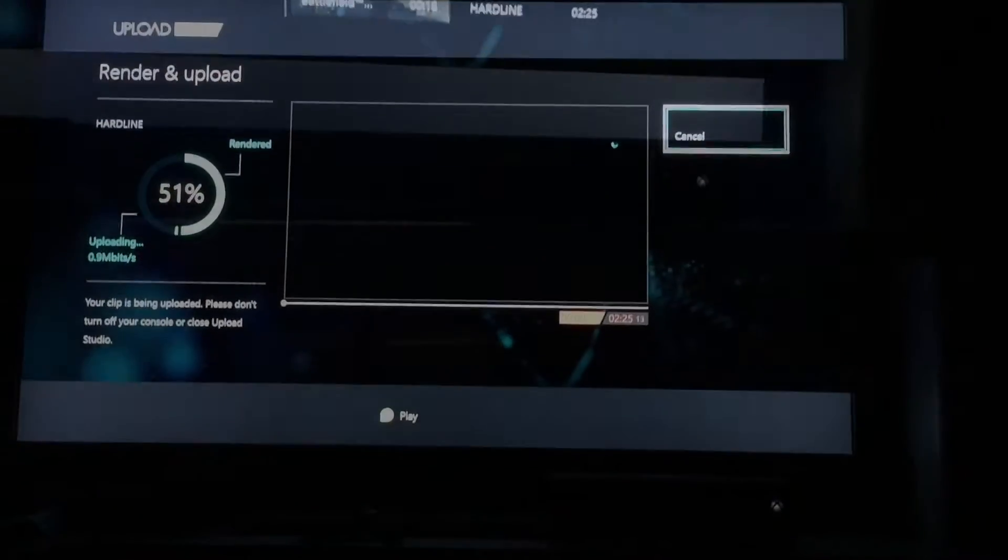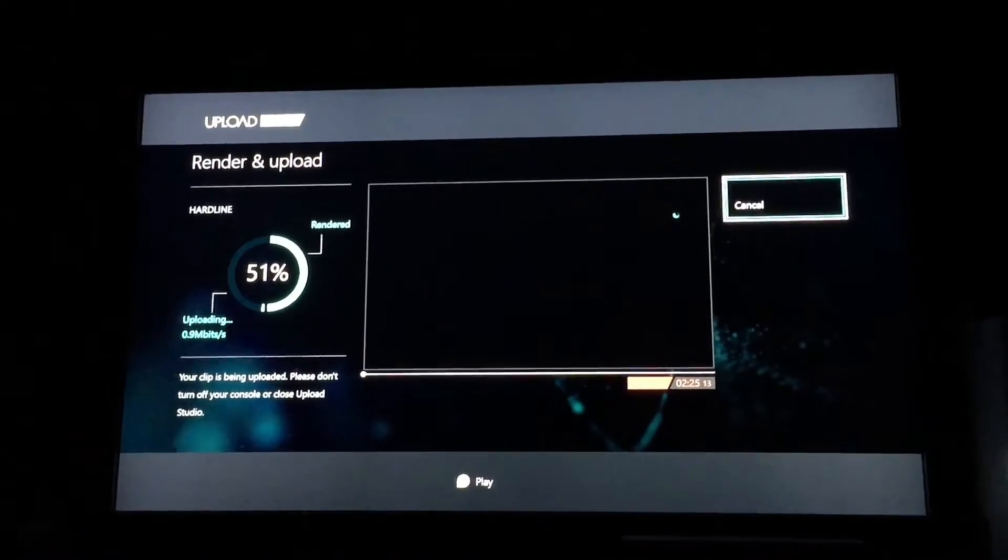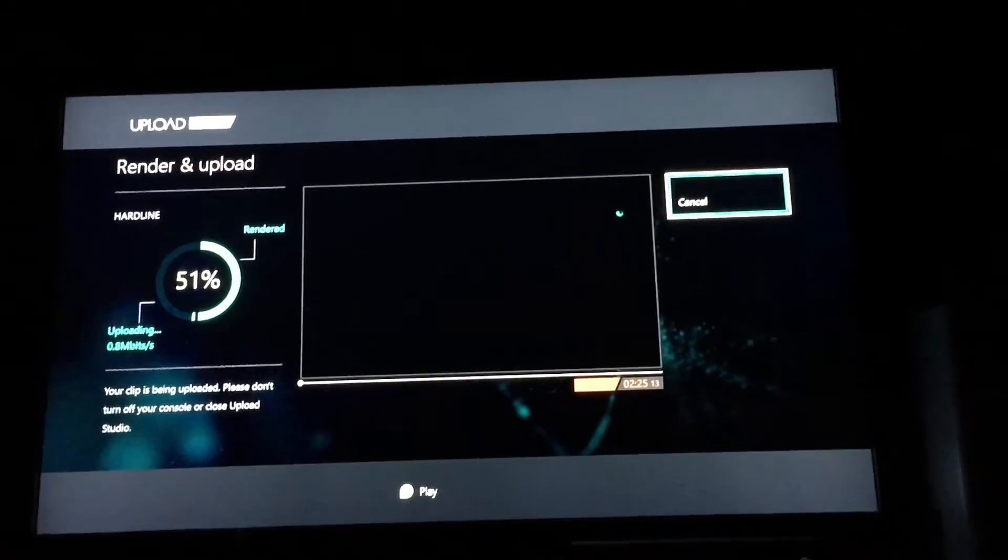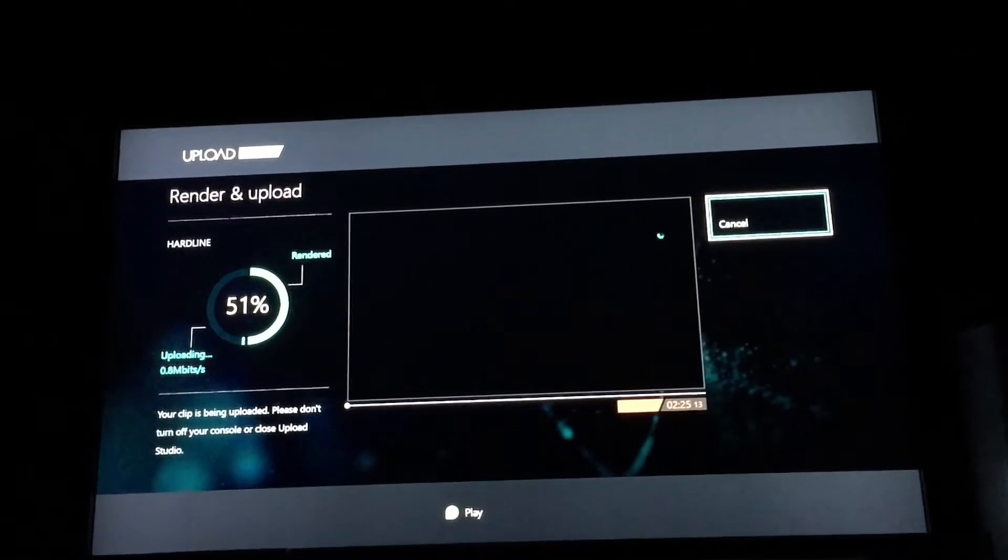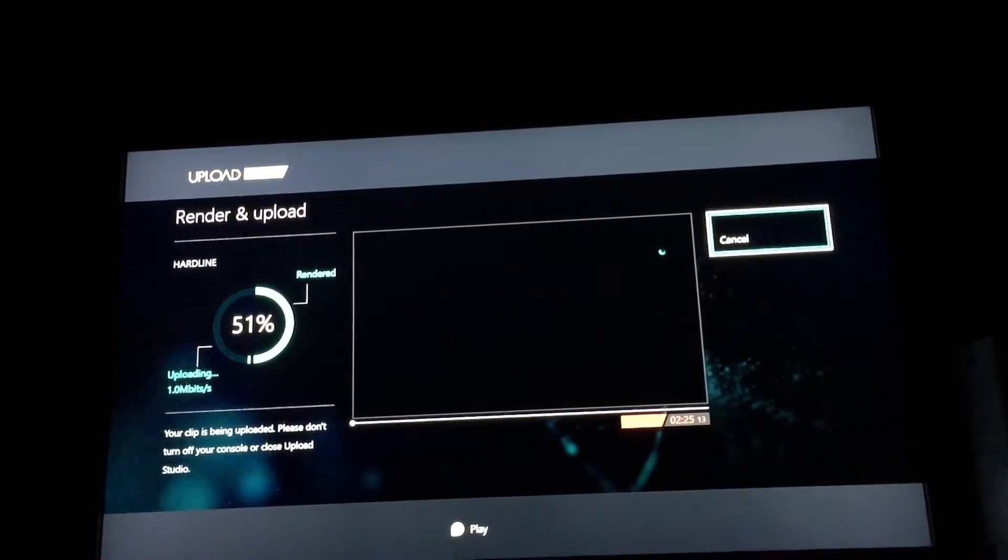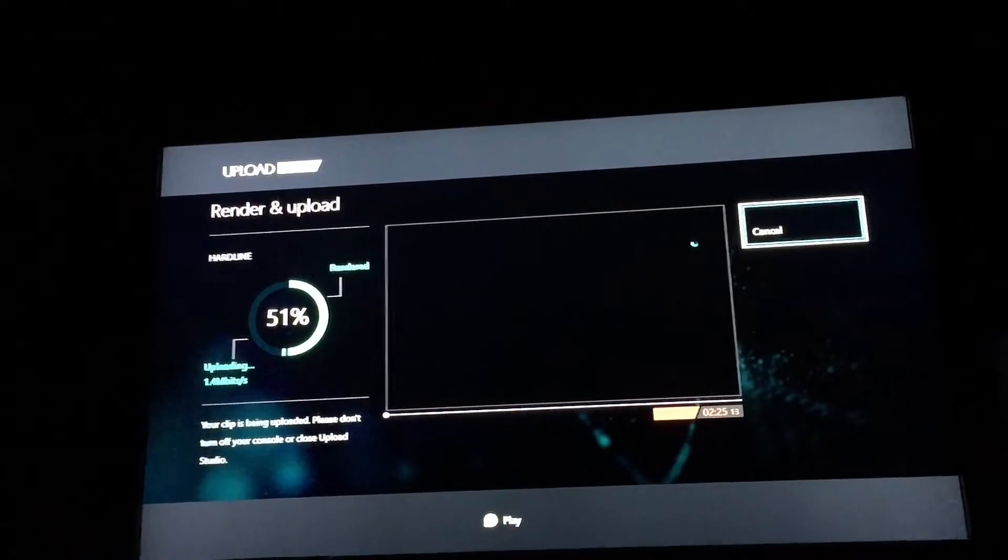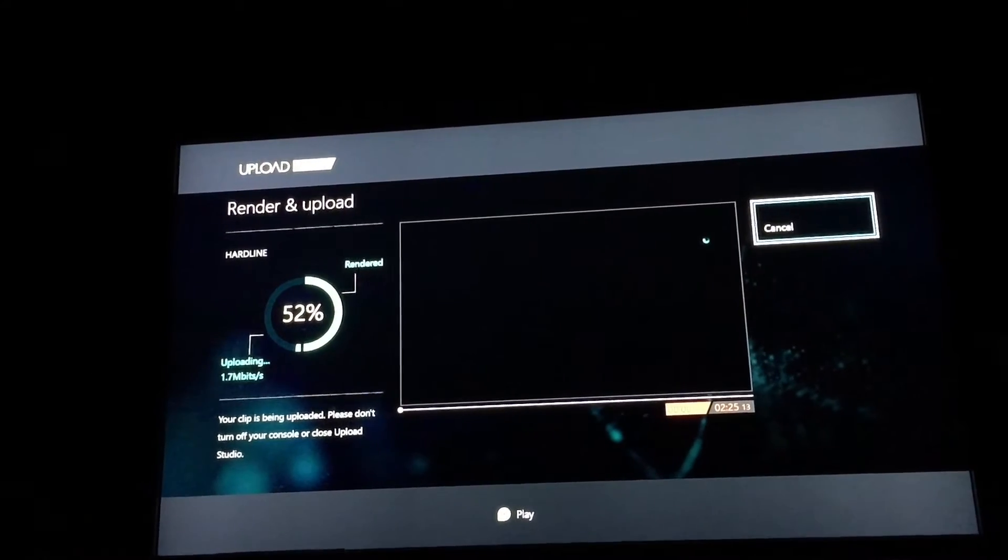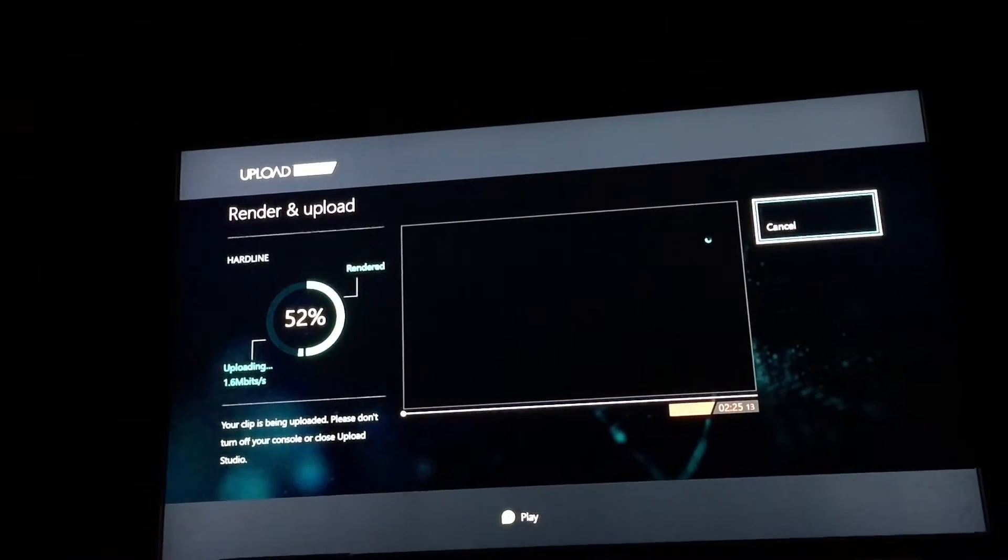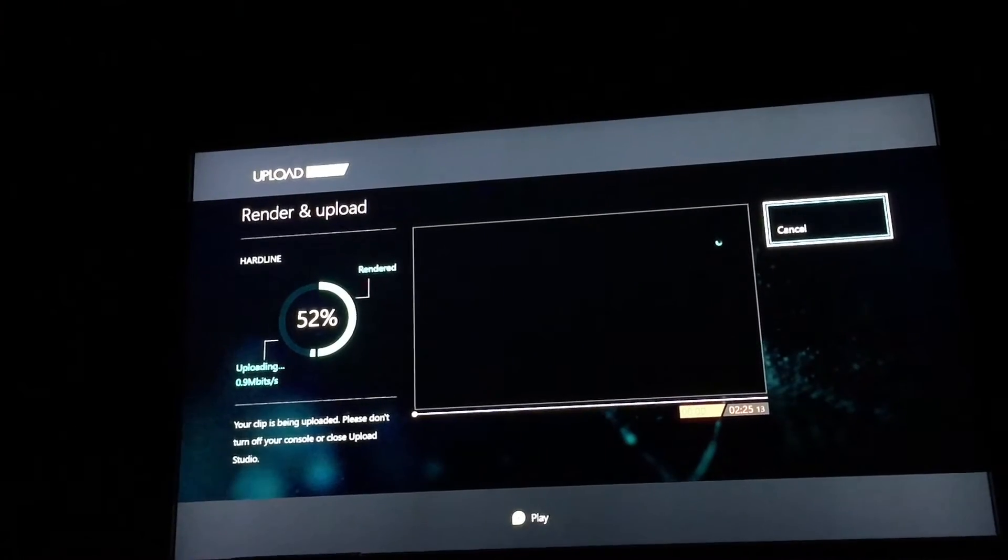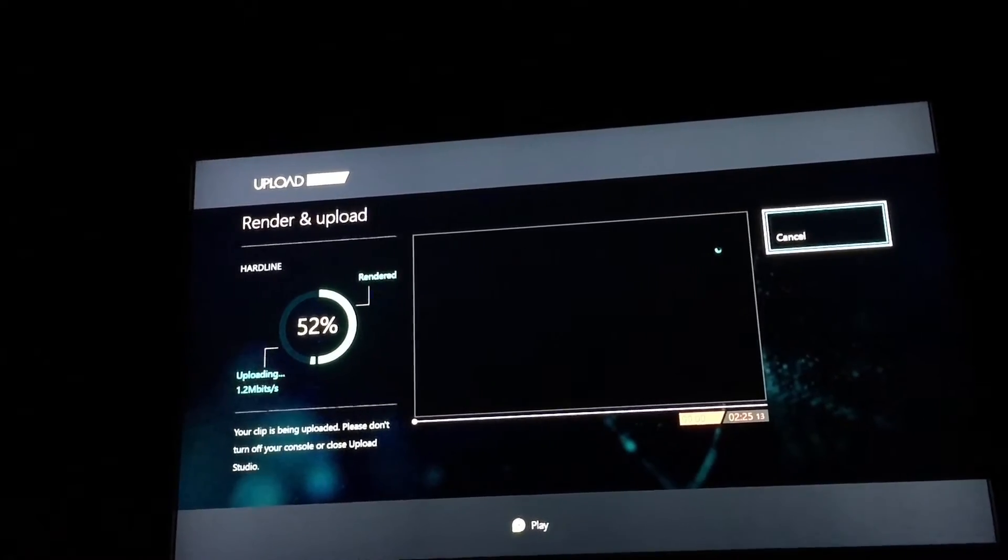Once you choose how you want to upload your clip from Upload Studio, it will begin uploading after the system renders it. Rendering is basically finalizing it, as it's called in iMovie. And once the clip is completely rendered and finalized, then it can be uploaded to Upload Studio to your Microsoft OneDrive, and it can also be uploaded from the Xbox One's hard drive up to YouTube.